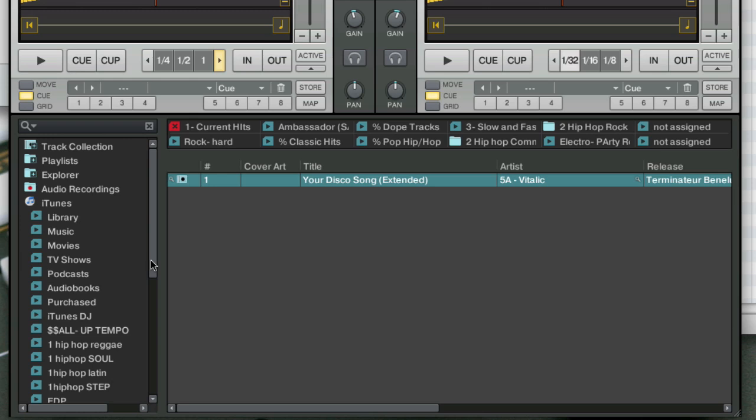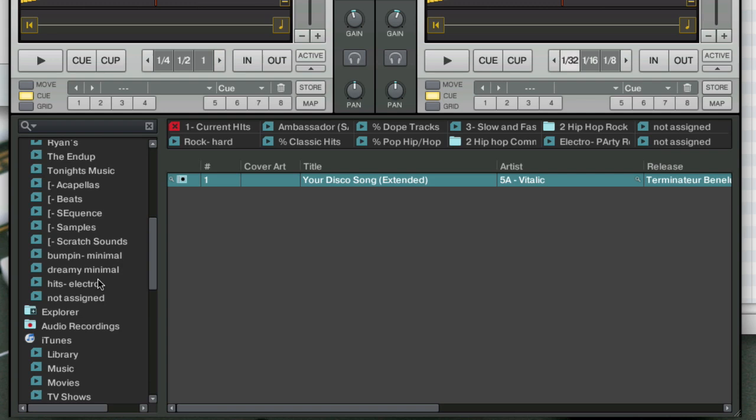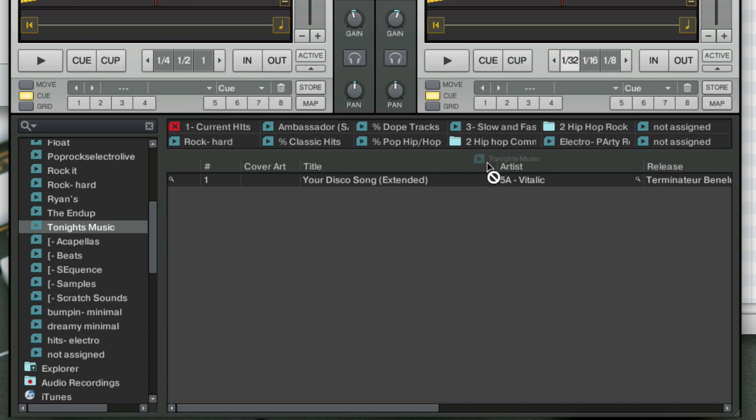And you'll see that it's now there under tonight's music. And then I'm going to drag that into a crate section where I can quickly access it without going into this tree. And there I have it. So this track is now in Traktor's collection.